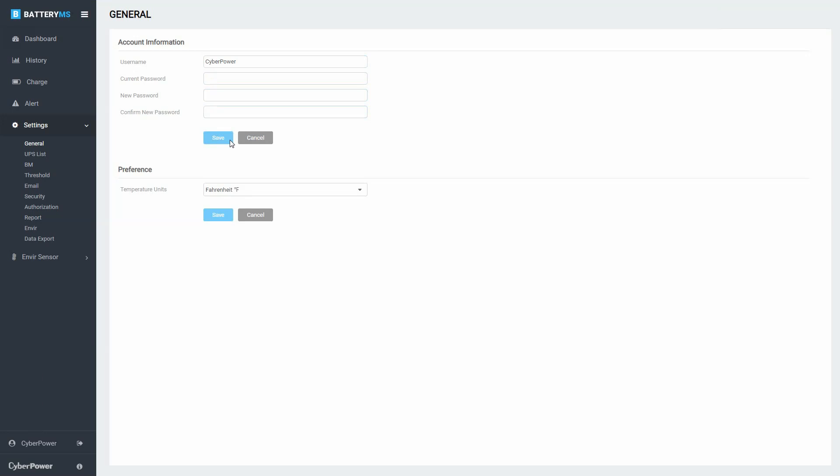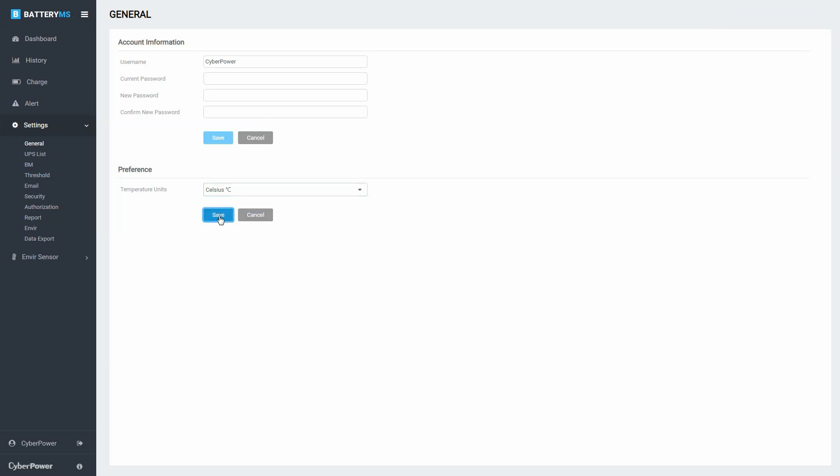You can also change the preferred temperature unit by selecting from the drop-down list and click Save. The temperature information of the system will be displayed with the selected unit.